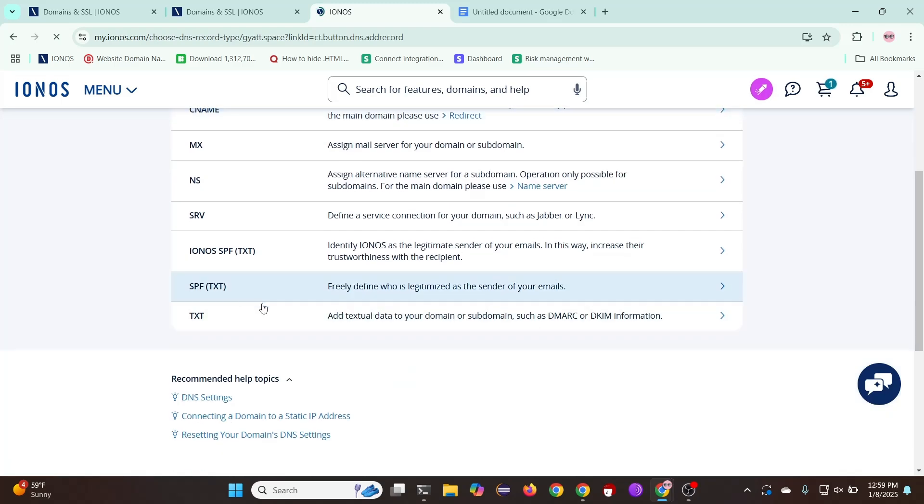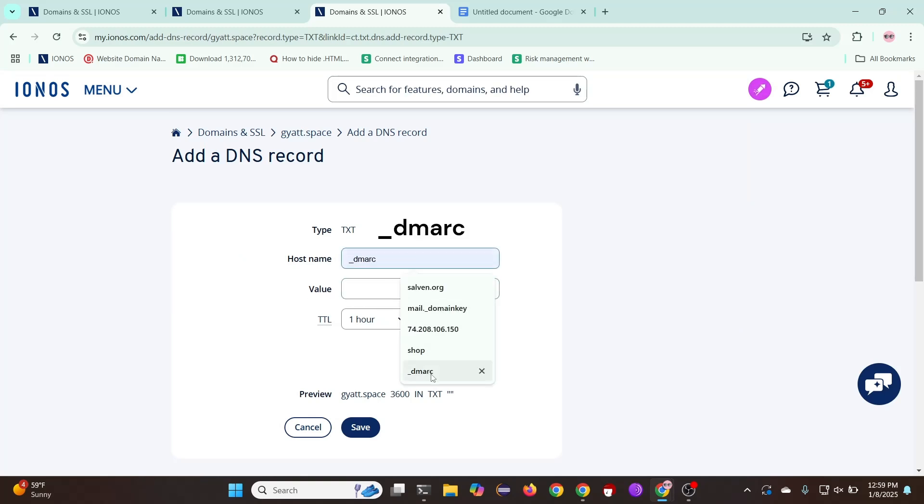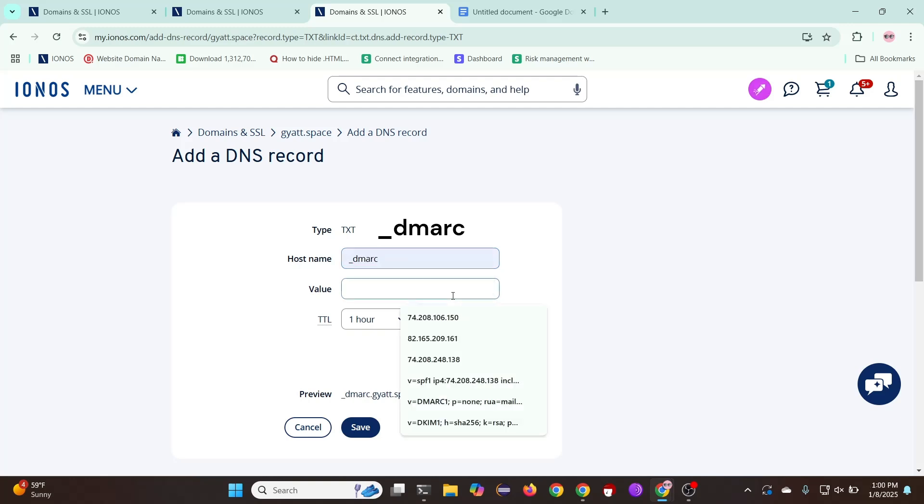And we'll be adding one more TXT record. Set the host name as underscore DMARC. Follow along for the value. Make sure to replace my email with yours.